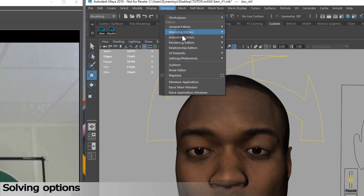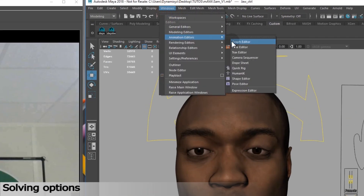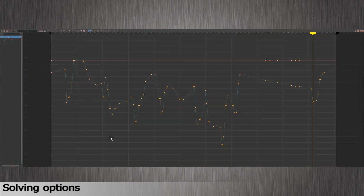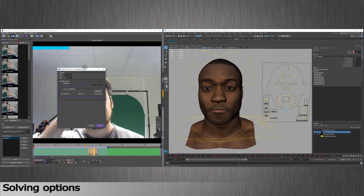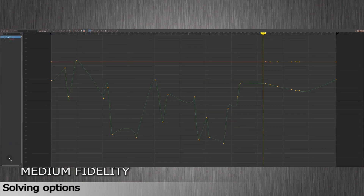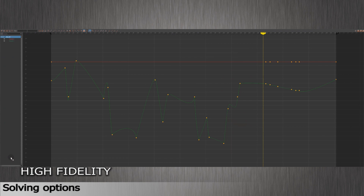I'll check the number of animation keys I have in my entire scene. To do so, I go to the Windows menu in Maya, Animations Editor, Graph Editor. Solve again, moving the cursor to medium fidelity. Animation keys will be automatically replaced, and the timeline will be cleaned. You can see the difference — here I have less animation keys.